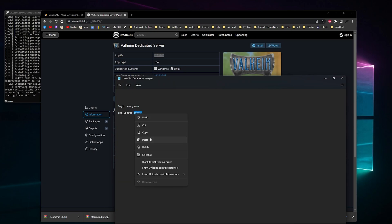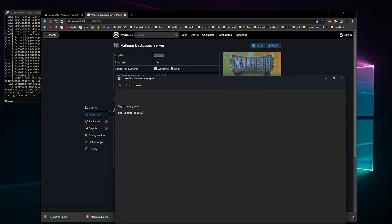So that's your Valheim dedicated server app ID. Every game and server file has an app ID. So if you want to install a different server like Seven Days to Die or Arma 3 or GTA 5 or something like that.